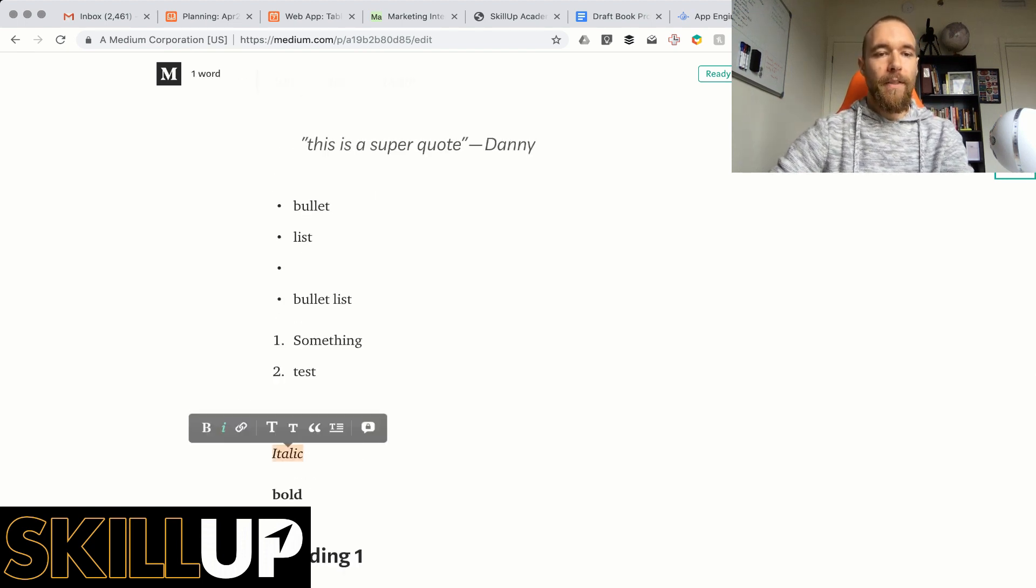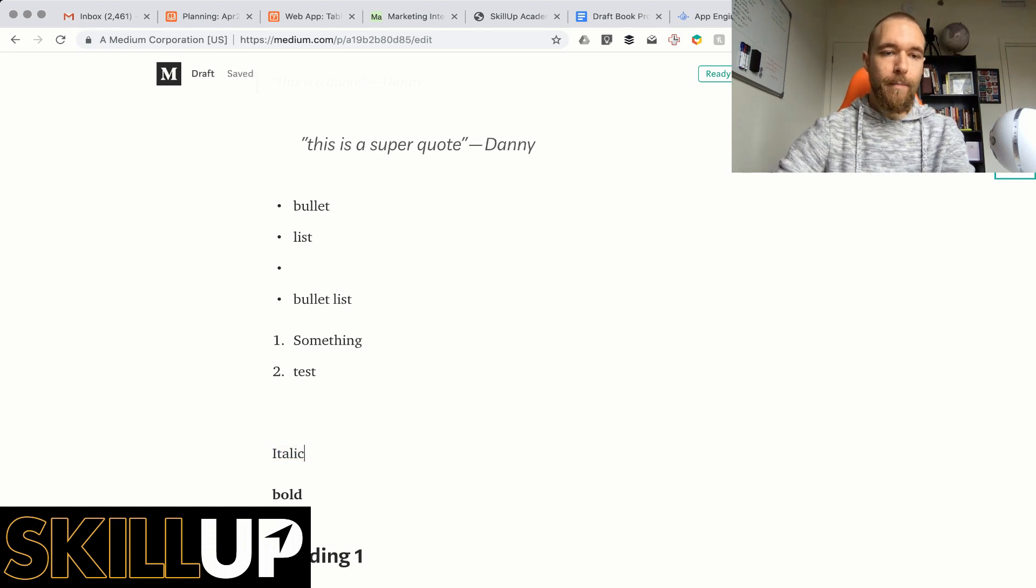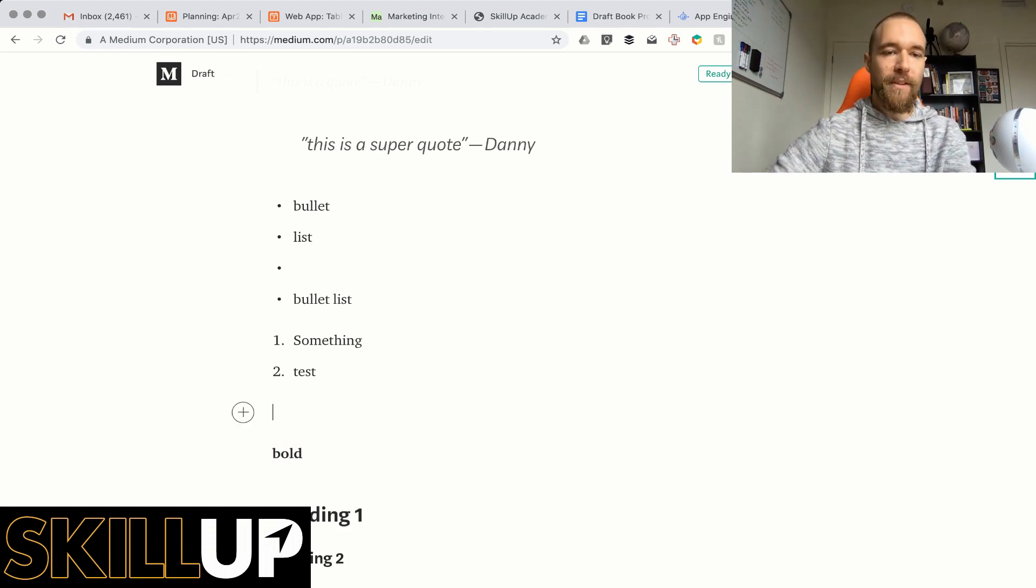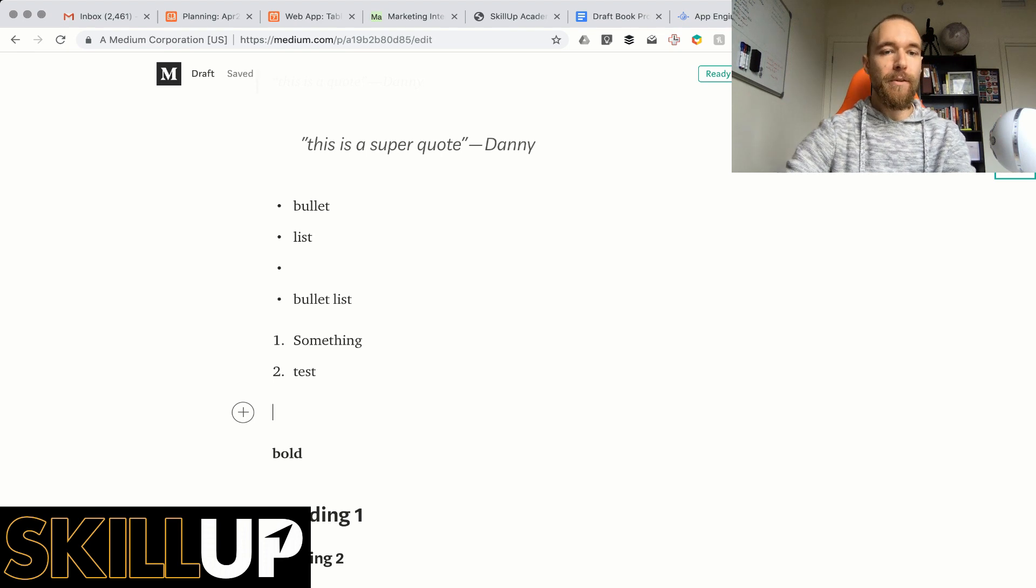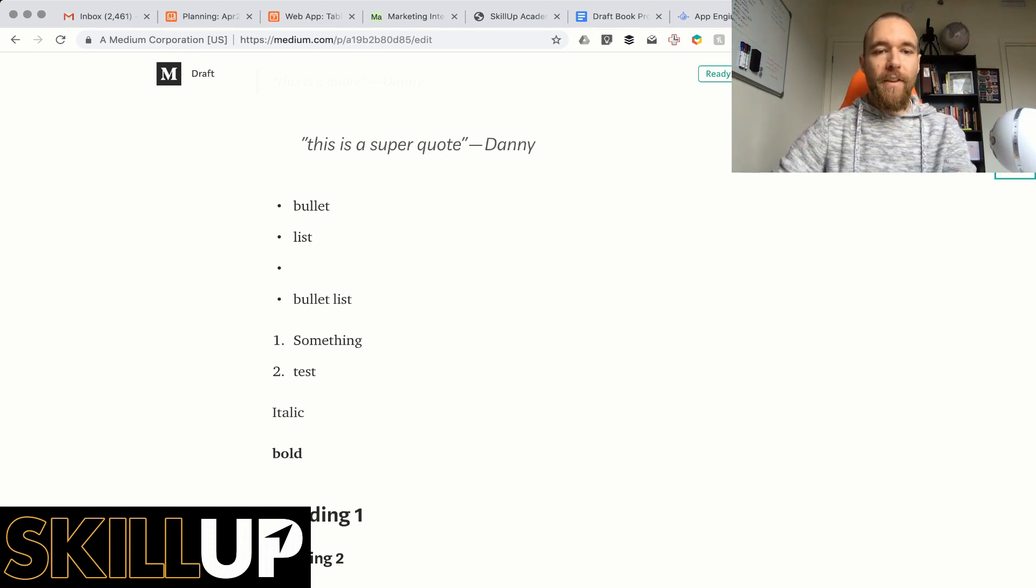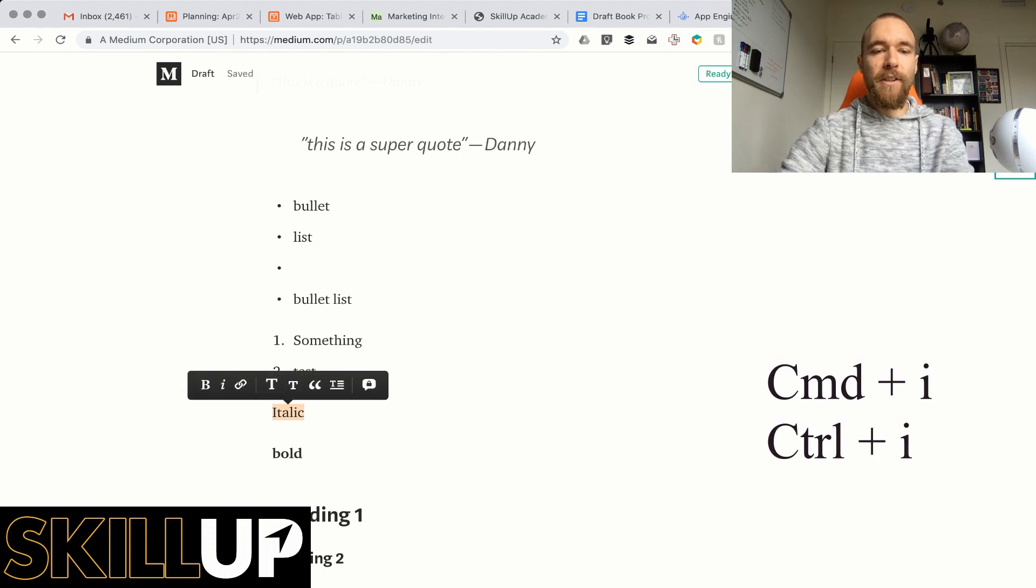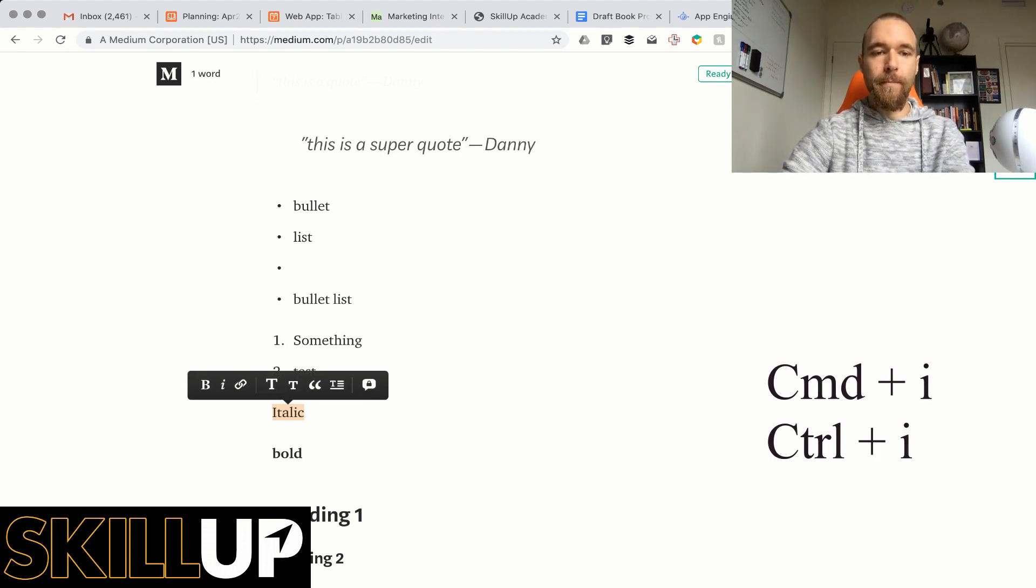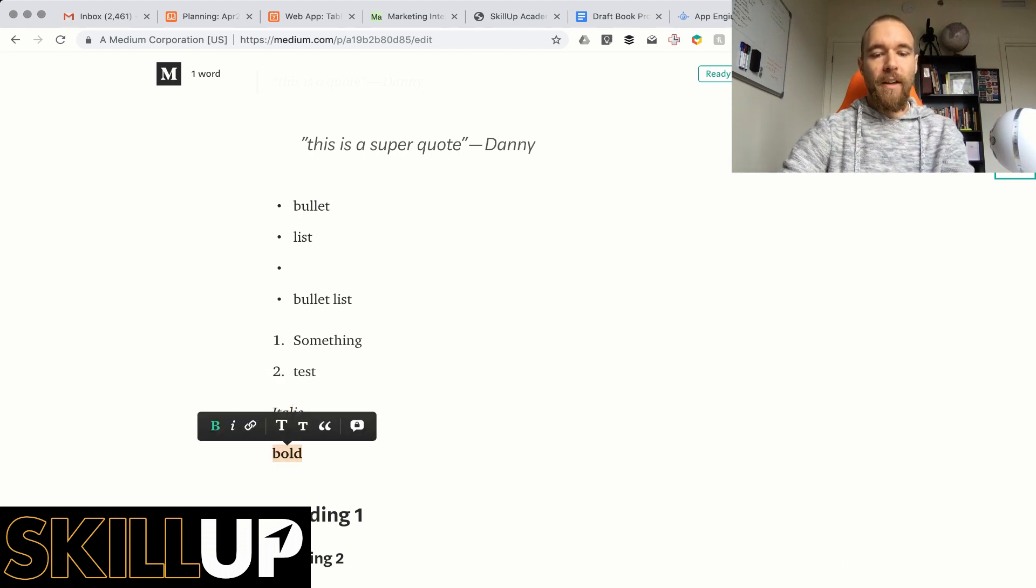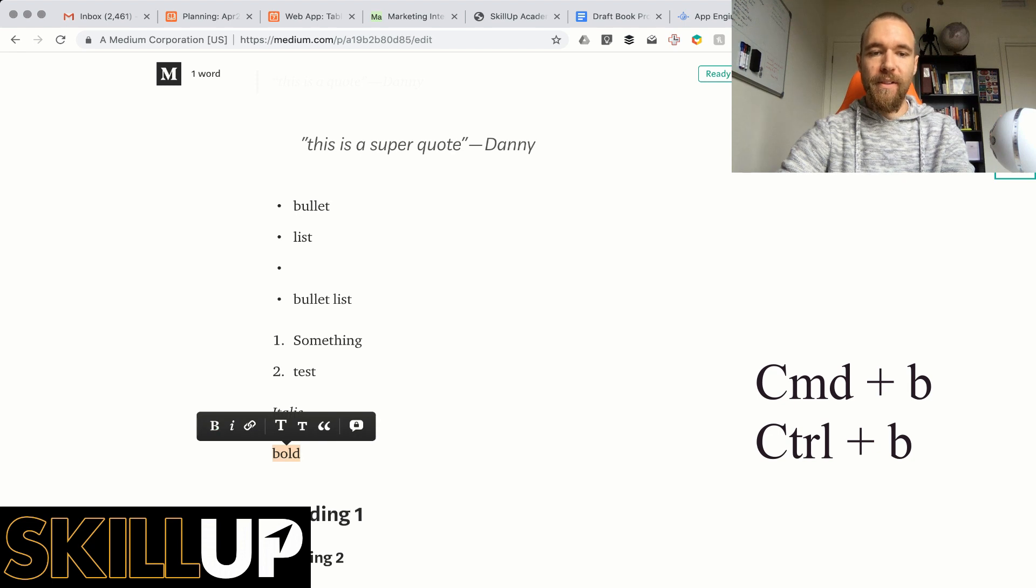Alright this one is on, it's pretty much all over your operating system whether it's Mac or Windows, but if you want to do this you can select the text and do Command I on Mac or Control I on PC. For bold it's Command B or Control B on PC.